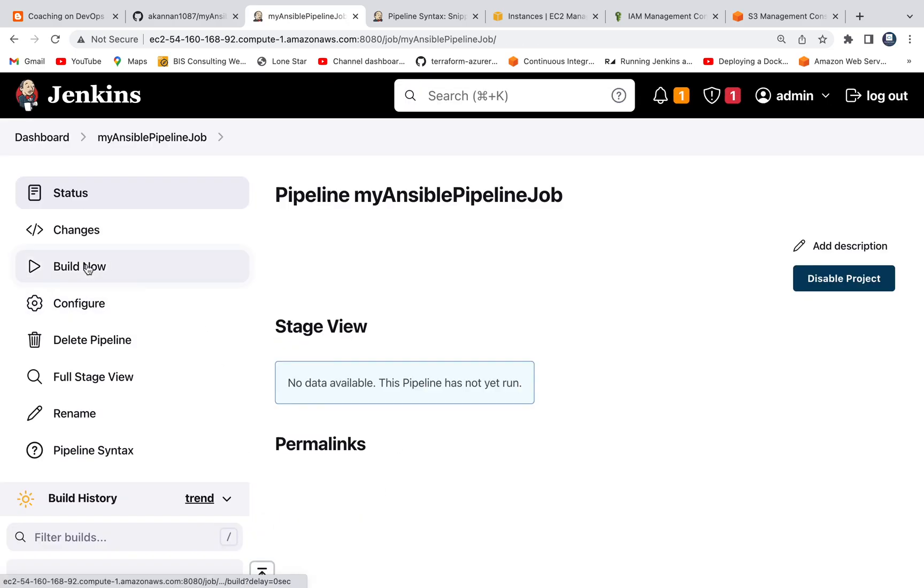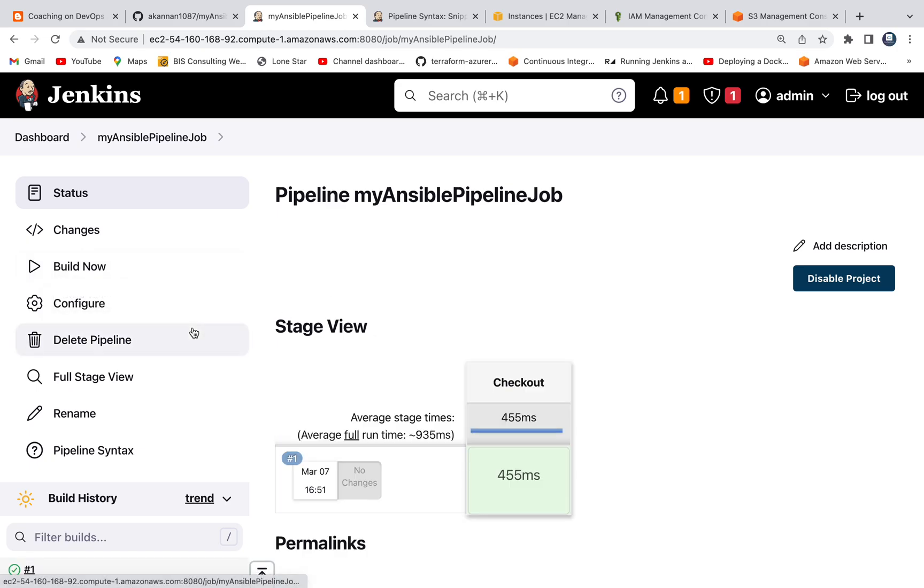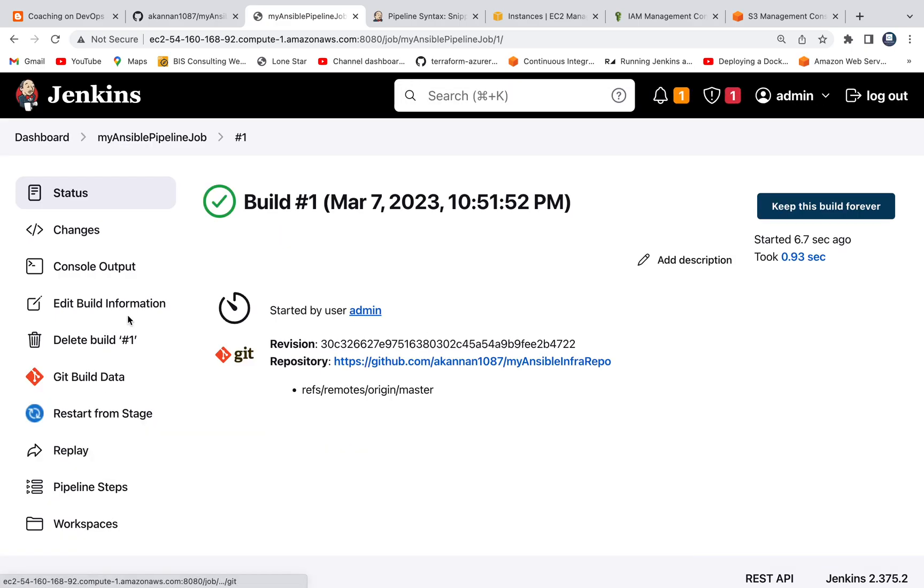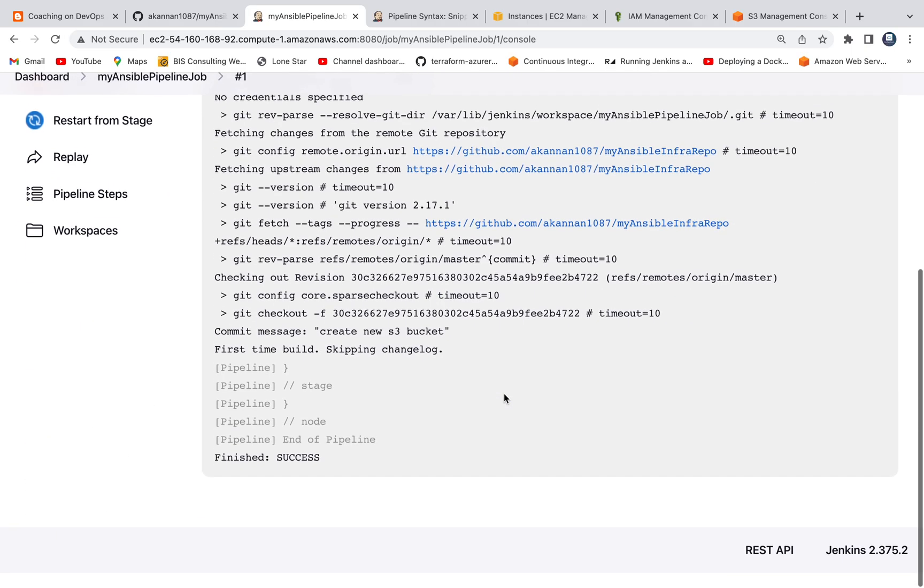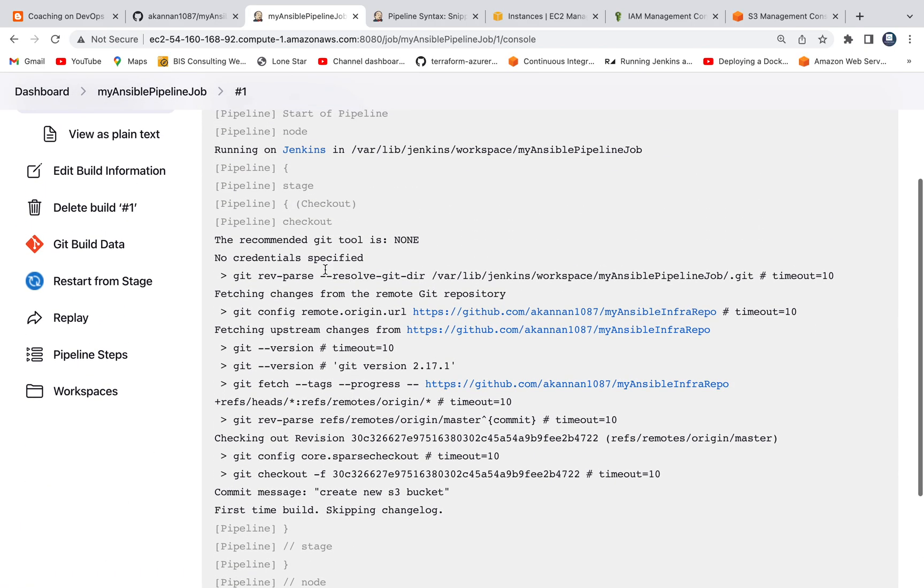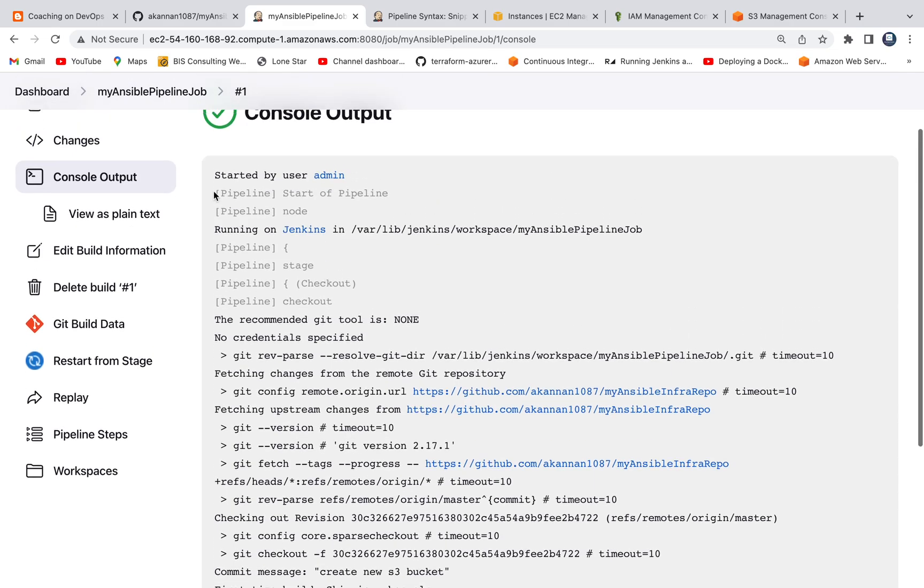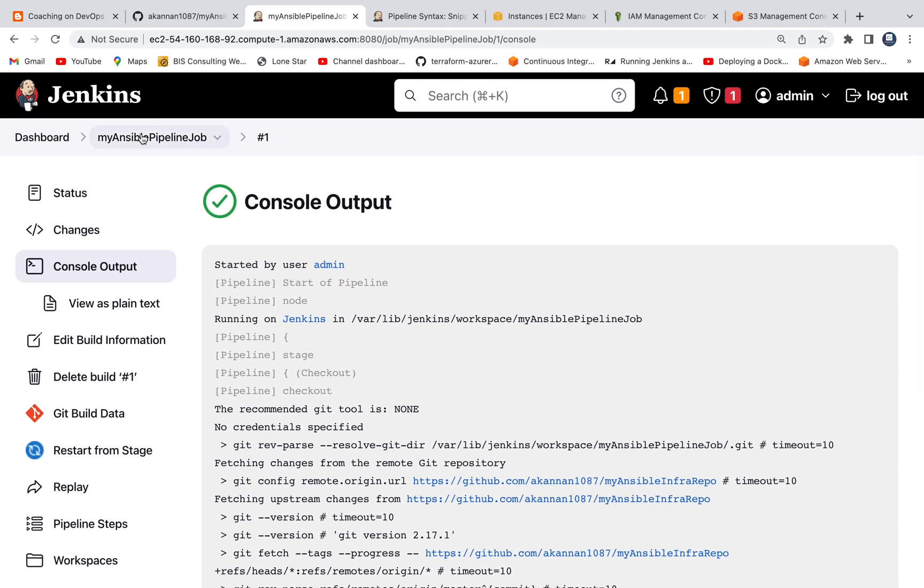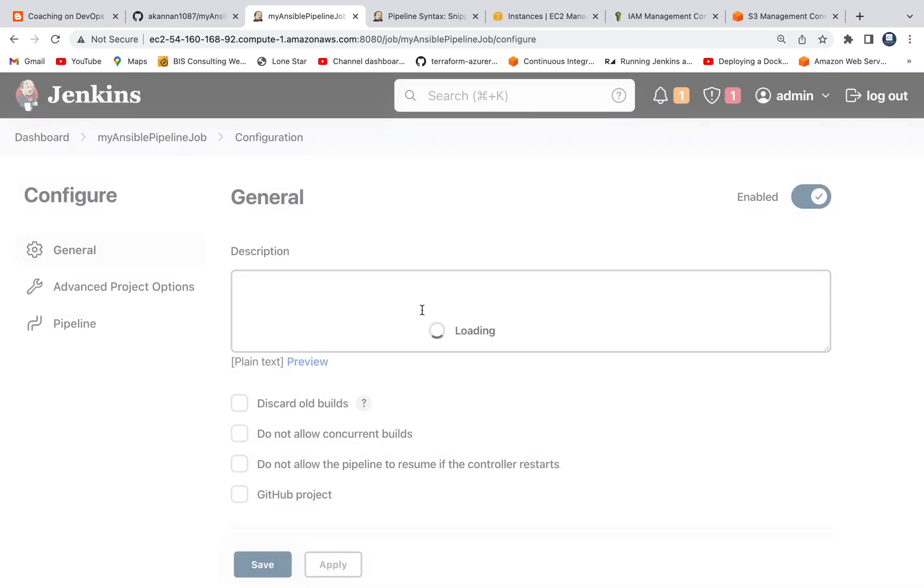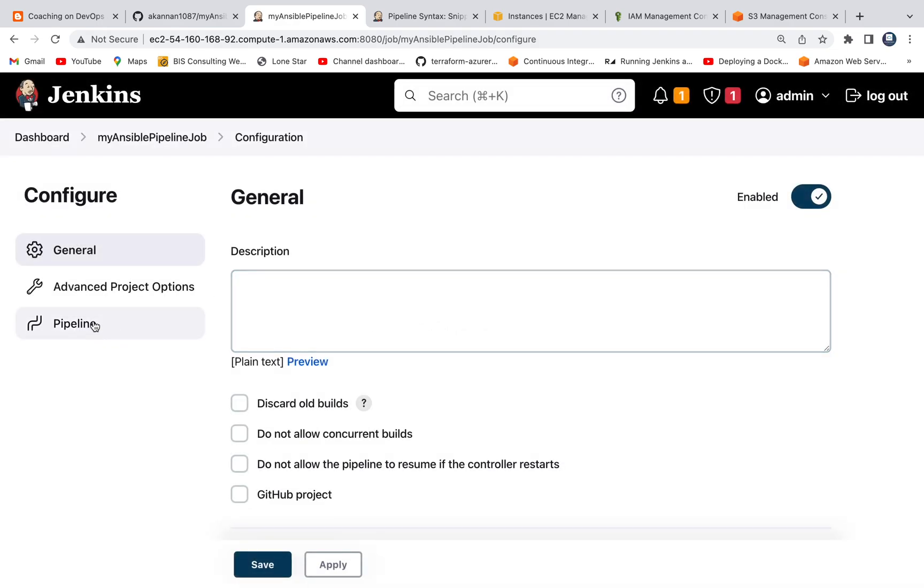Let's go ahead and run the pipeline. Just to make sure that you're able to check out the code from GitHub. Wonderful. We got the code. Everything is there. We have full access to all the playbooks.